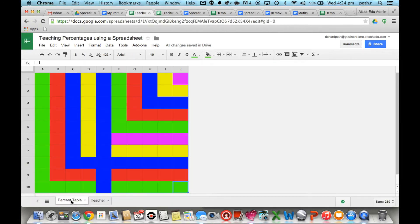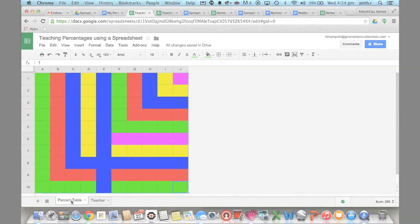Now to differentiate this further you may want some of the children to actually create the percentage spreadsheet themselves so they could go in and create the conditional formatting and then continue with their percentages.